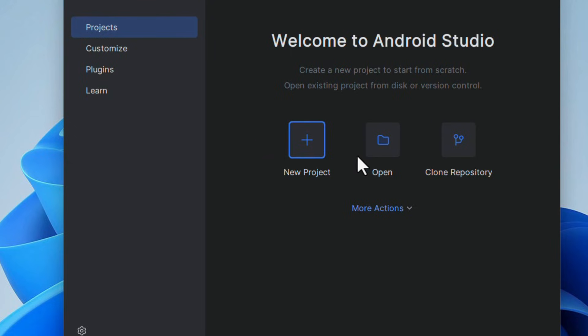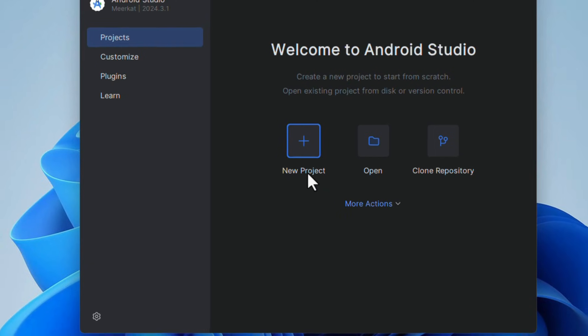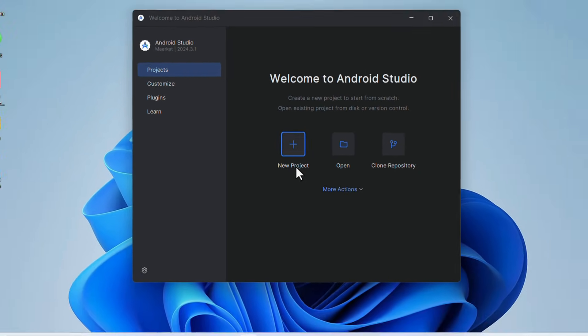Once the setup is complete, you will be greeted with the Android Studio welcome screen. From here you can start a new project or open an existing one or configure the settings according to your need. And that's it, you have successfully installed Android Studio on Windows 11. Now you are ready to start building amazing Android apps.